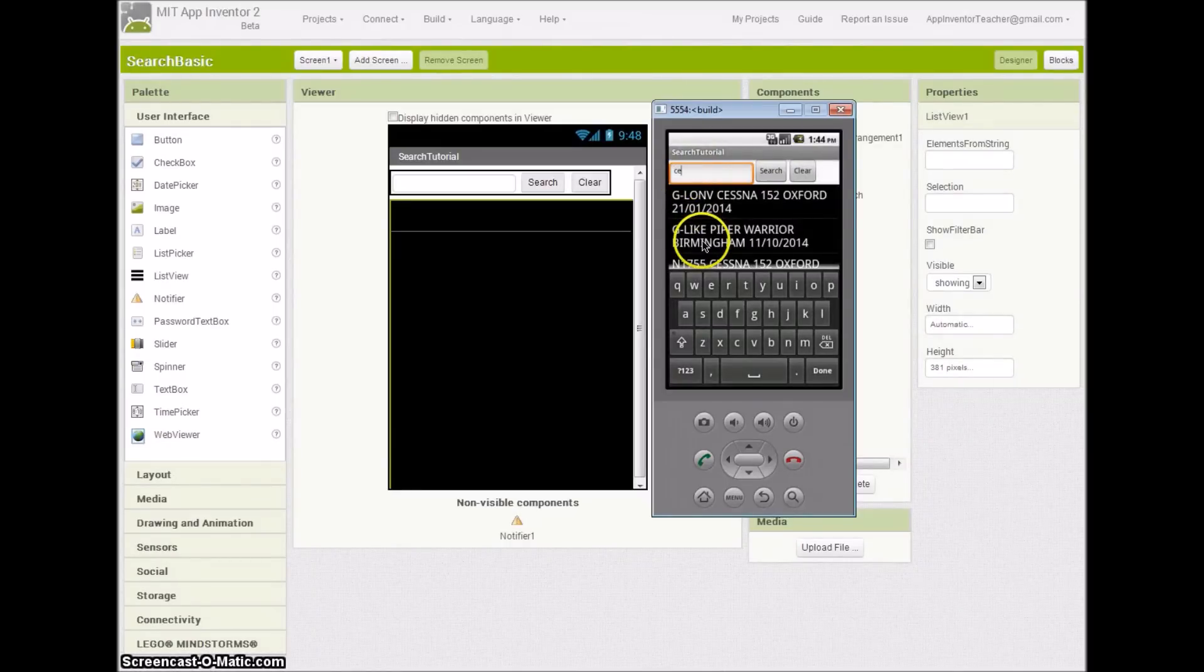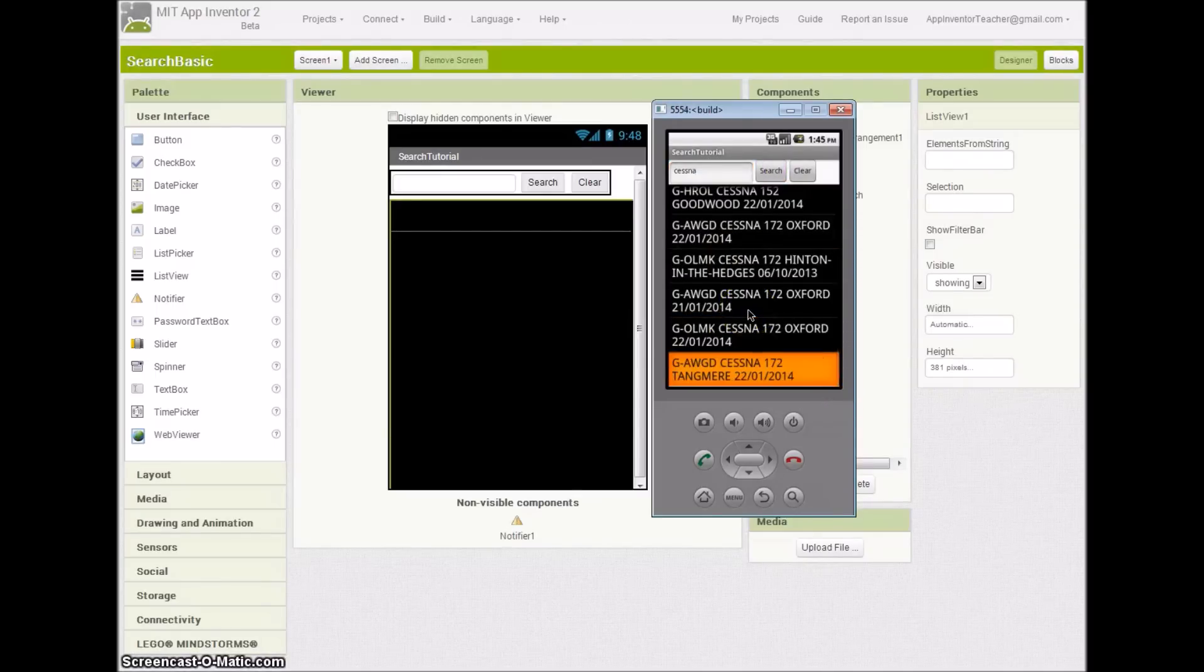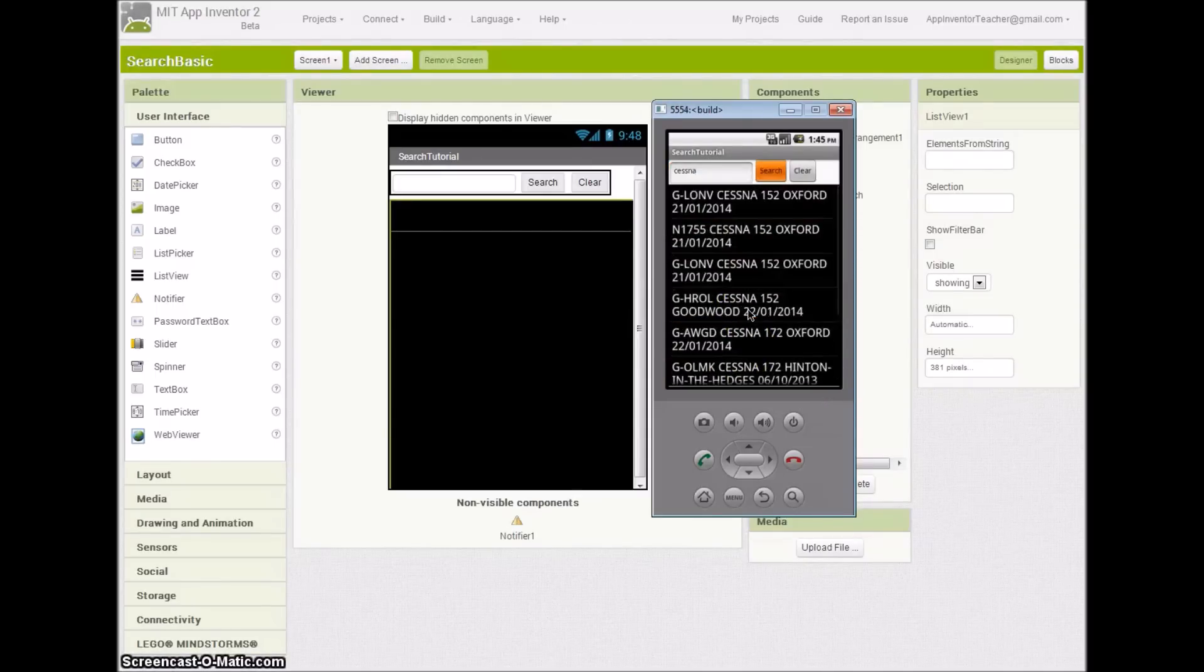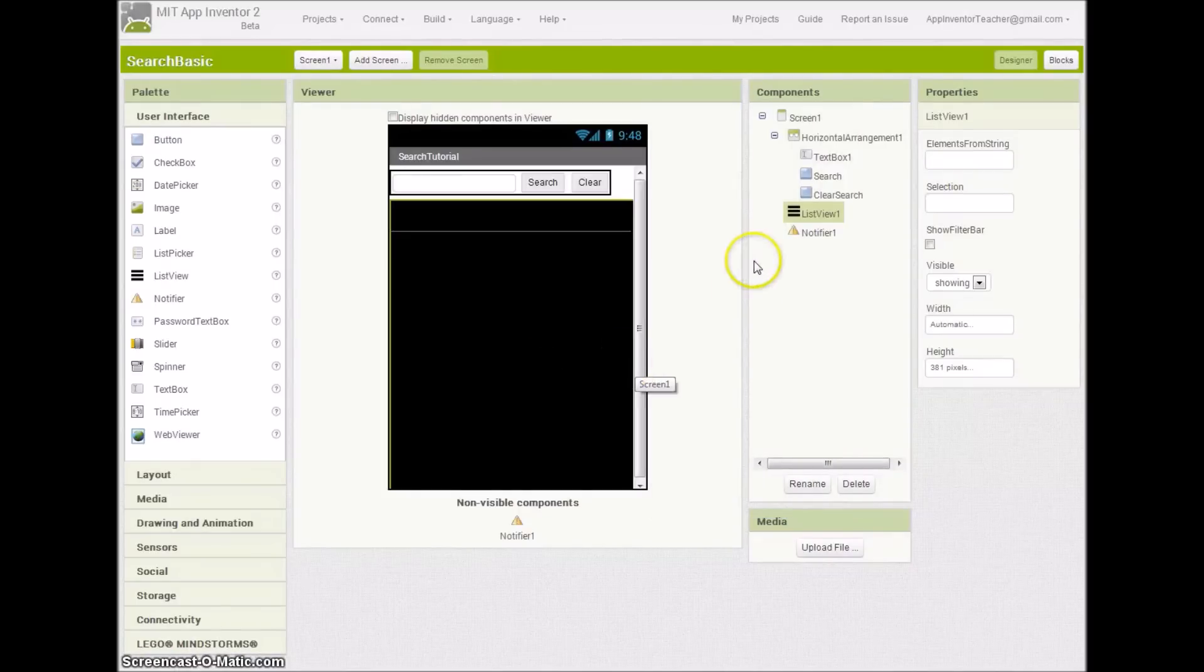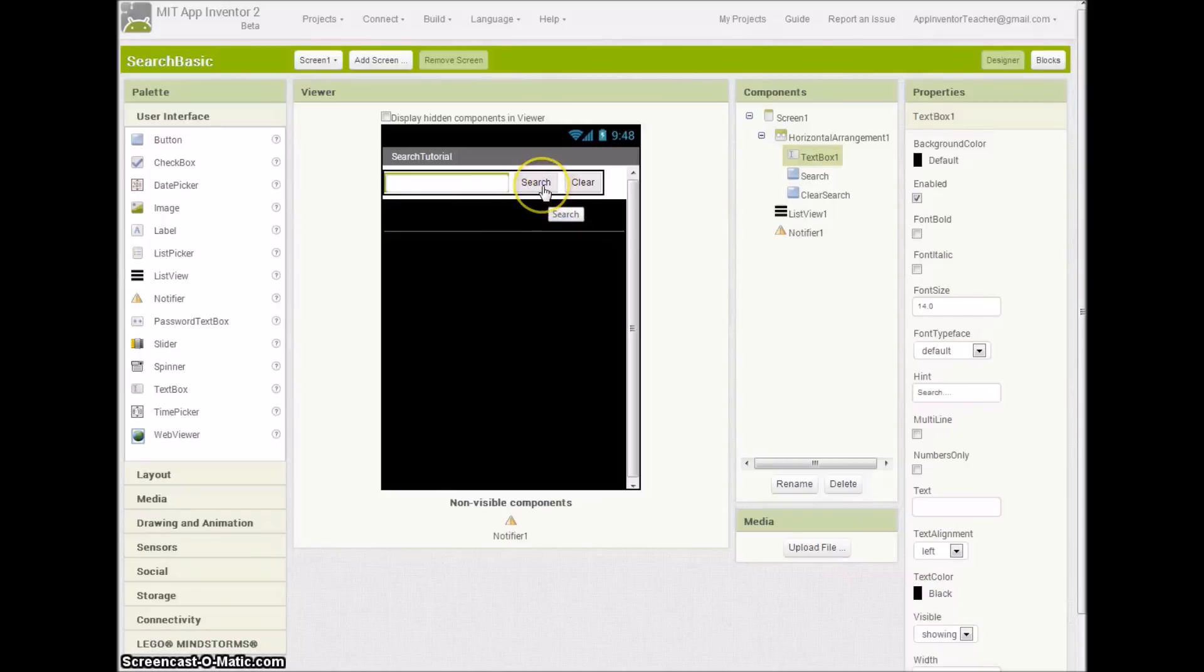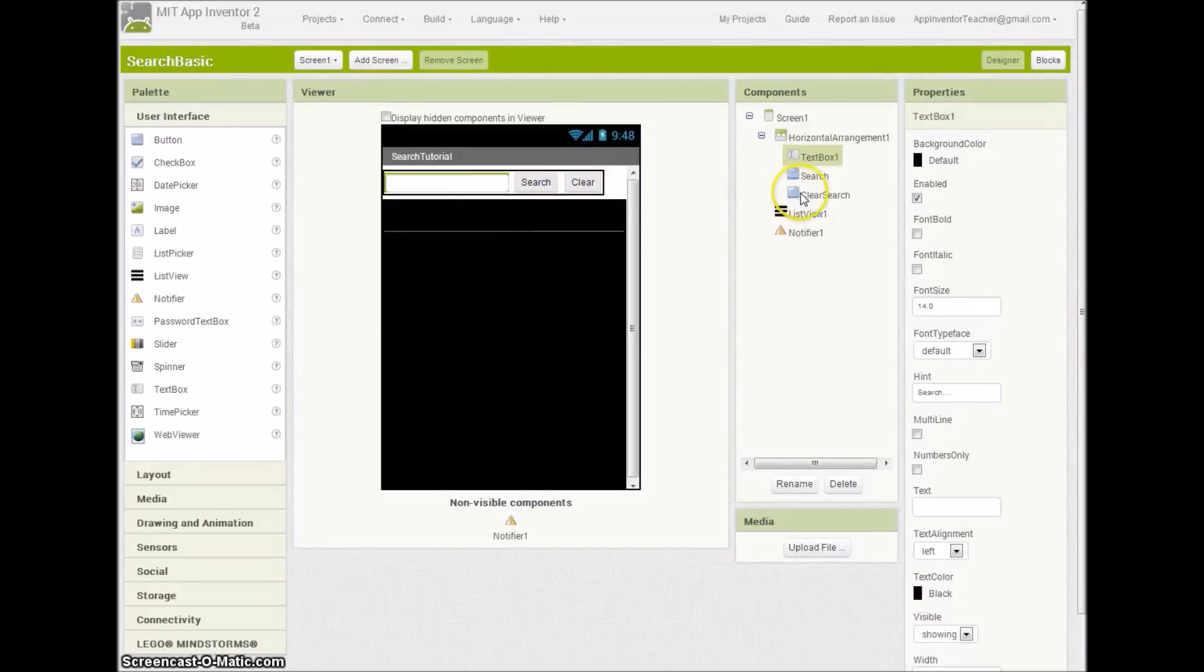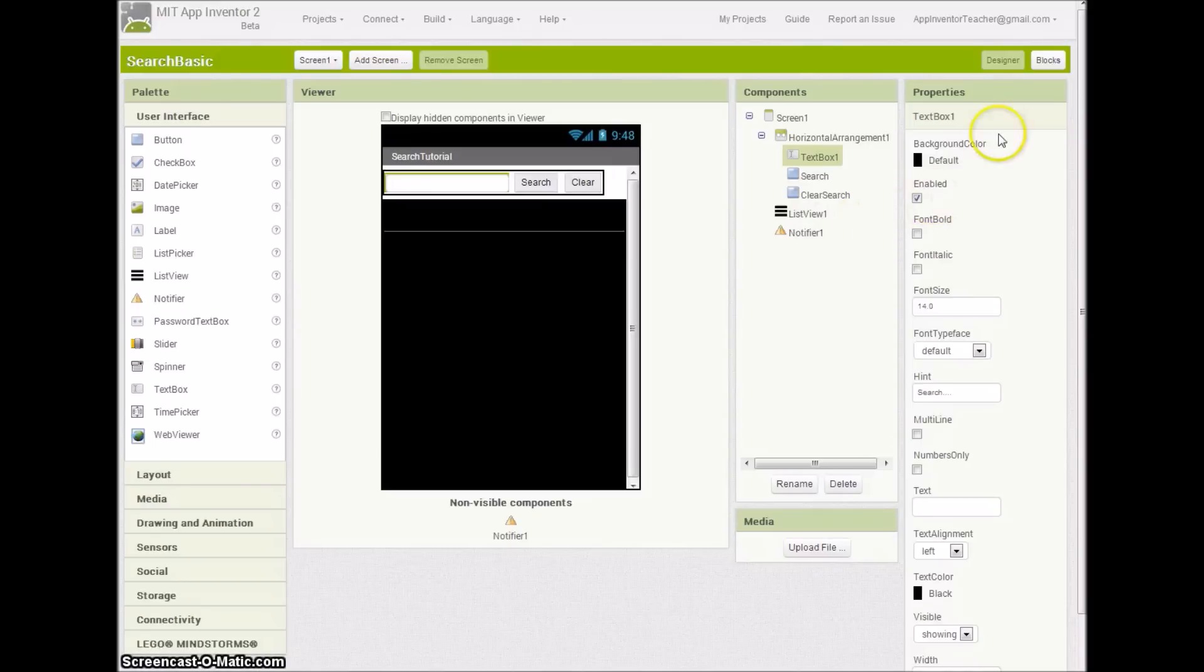It's similar to list view filter search but with a bit more flexibility in the code, as we shall see soon. How have I set this up? What I've done is I've put in the designer a text box for the search field, the search button and a clear button as well, the list view over here, and a notifier so maybe we can send a message if we feel the need.